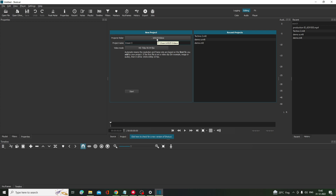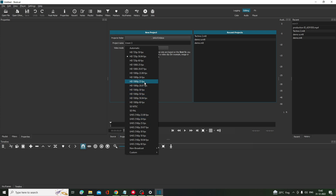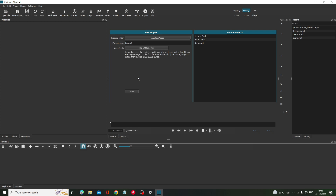Give the project a name — I'll use Crown 3 — then choose the save location. From here you can choose the resolution. If you want Shorts, go to Custom and change the resolution to 1080 by 1920 for Shorts. If you're making a long video, go with the standard resolution, then click Start.